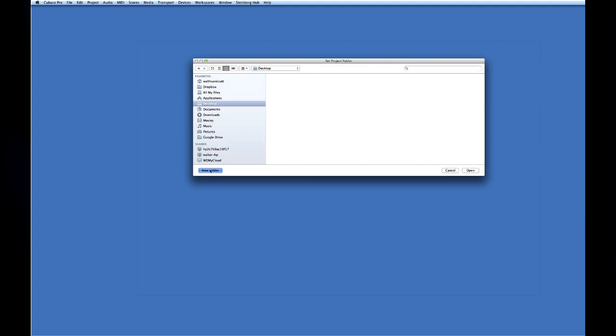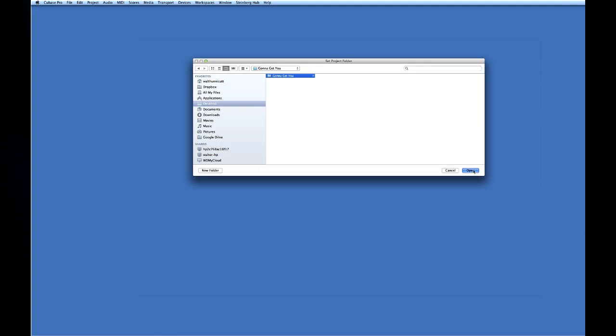To keep things simple let's create a new project folder on the desktop. I'm going to give the project folder the same name as the song Gonna Get You, then click open.